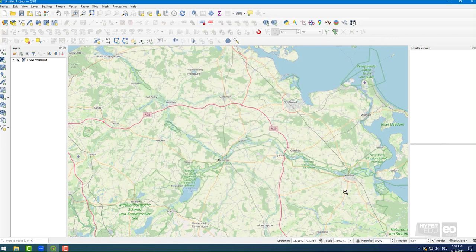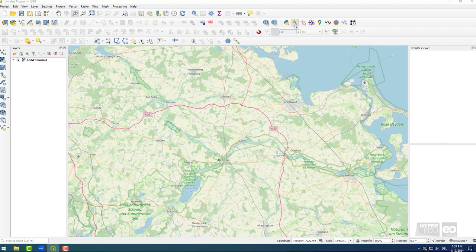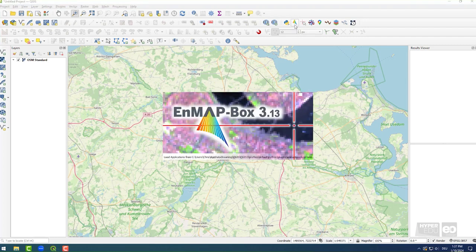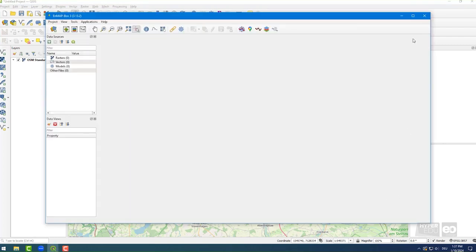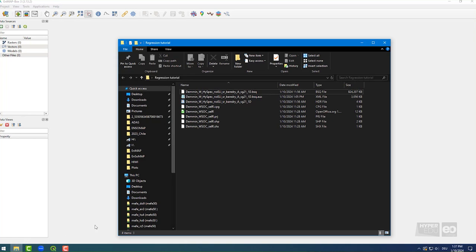Now, launch the EnMAP Box by clicking on the EnMAP Box icon and have a quick look at the data that we provided for download. First, let's open the folder containing the airborne data. Here, you will find a raster image in BSQ format.